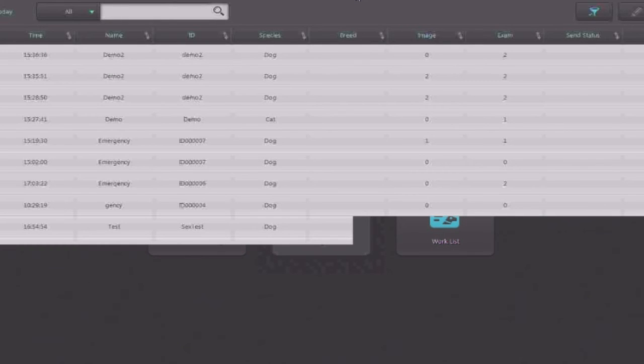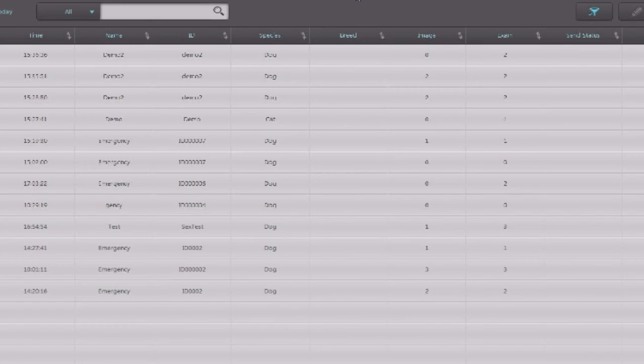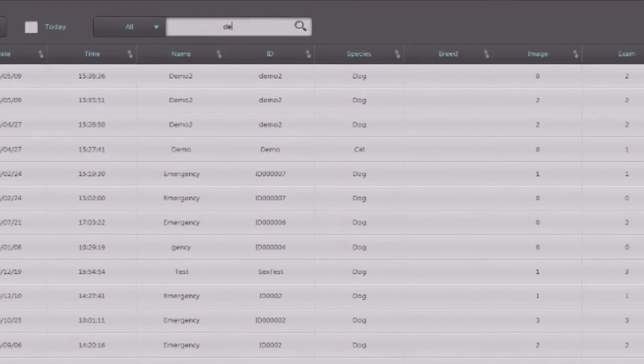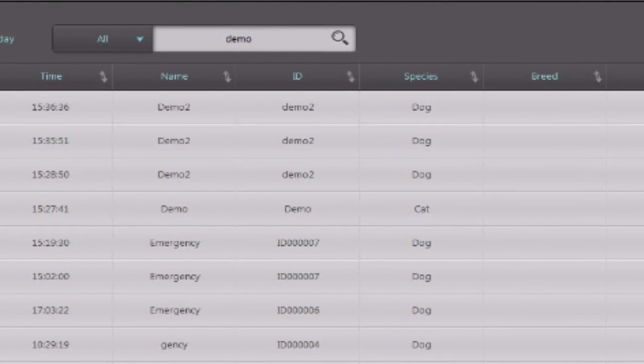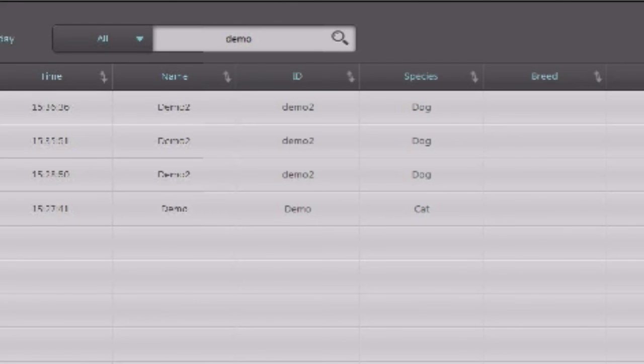Once you've taken your x-rays, they'll appear in the study list. It's a list of all the exposures you've taken. If you want to find one, all you have to do is type in any part of its name or ID, and it will pull only the studies that include that name or ID.